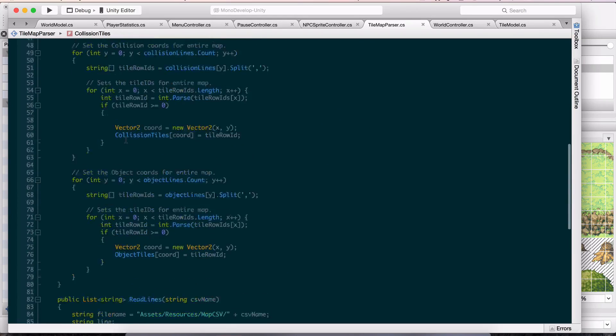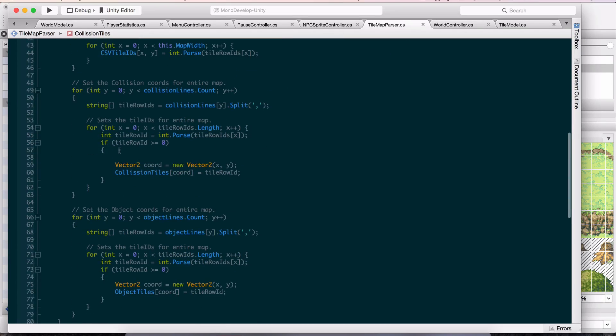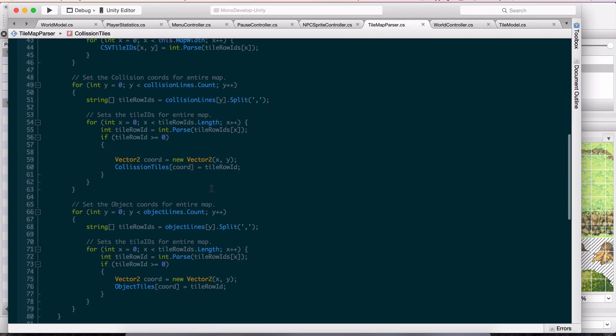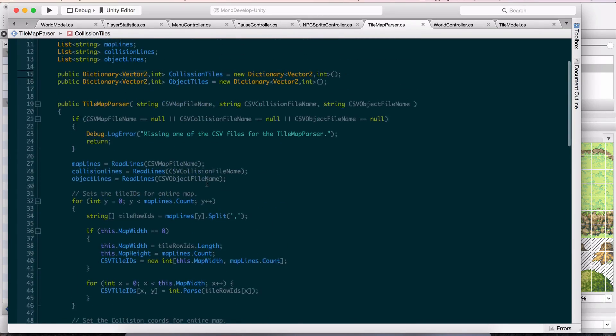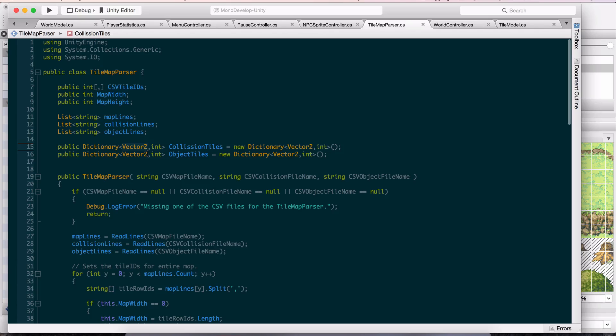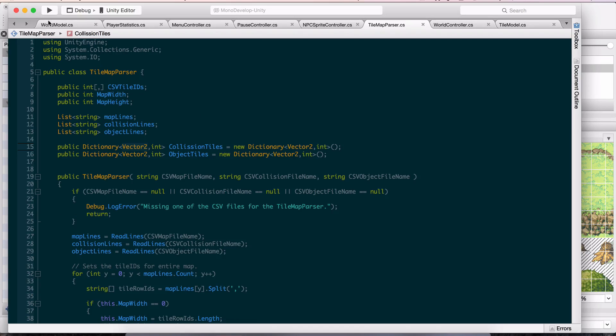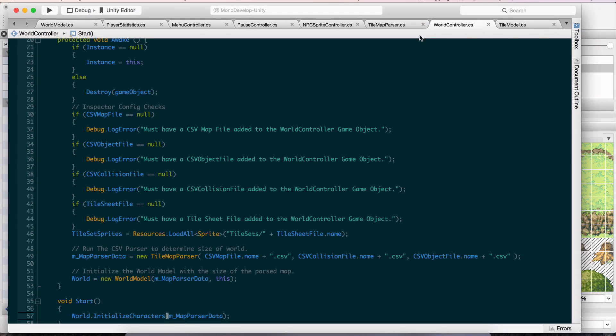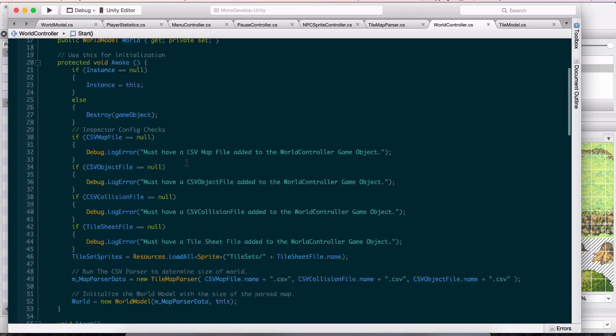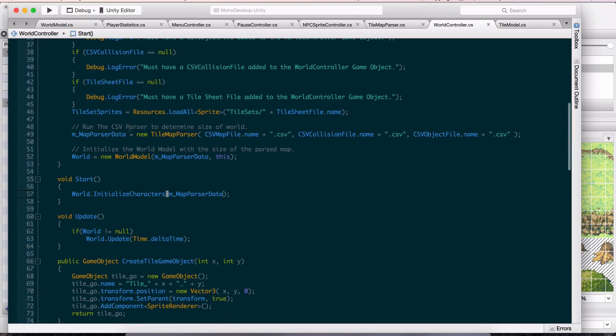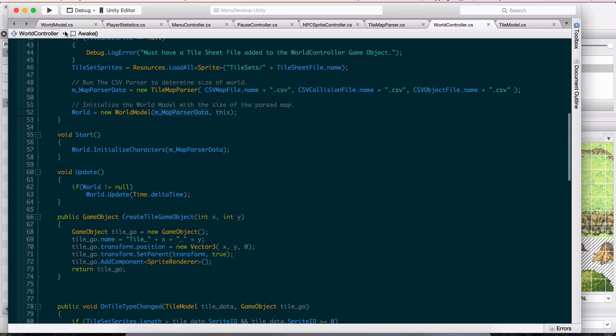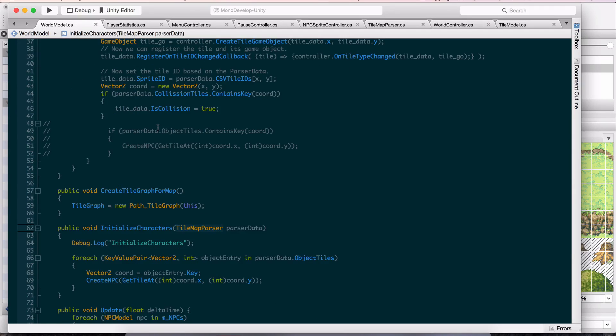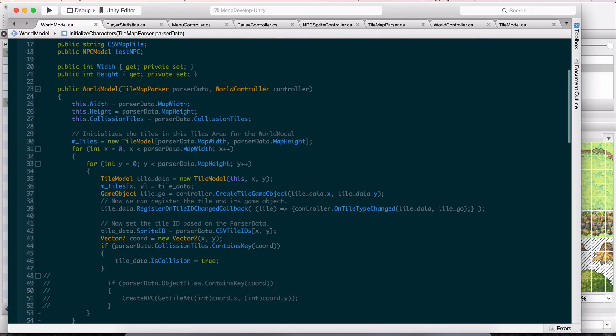That's pretty much it. This just goes through and checks all three of those files, assigns all the IDs to the specific array or dictionary, and throws it in there. Then it spits it back out to my world controller, where I get the parser information, the map parse data. Then I can generate a world based on that map parse data. This is sort of like what we did before.